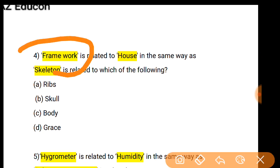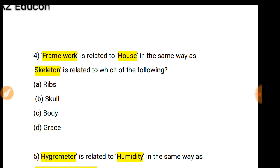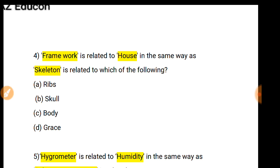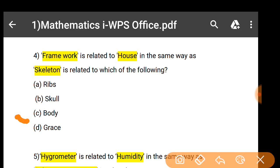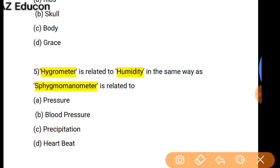Next: As Framework is related to House — a framework is the base or structure for a house — in the same way, for our body, the skeleton acts as the base or structure. So 'Body' is the correct option.